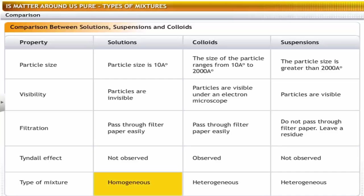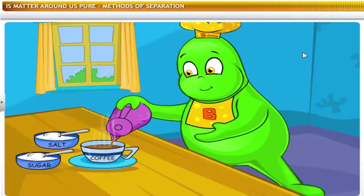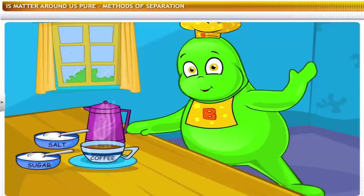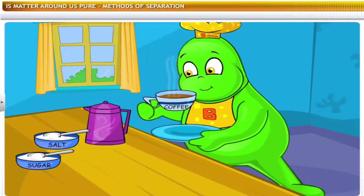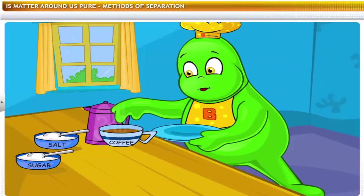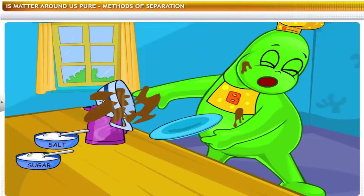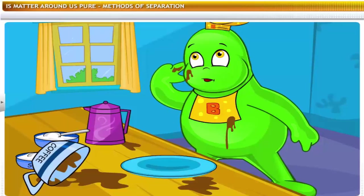I must have added salt instead of sugar to my coffee. Let me try to remove the salt from the cup. I wonder how you separate a solid from a liquid, or even a liquid from a mixture of liquids. This lesson is about the different methods that can be used for separating the components of a mixture.